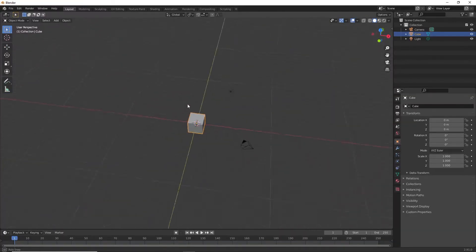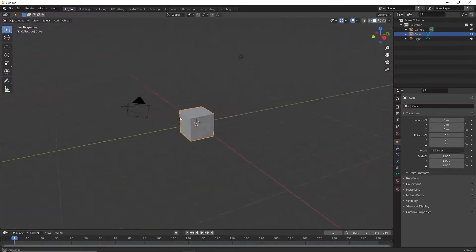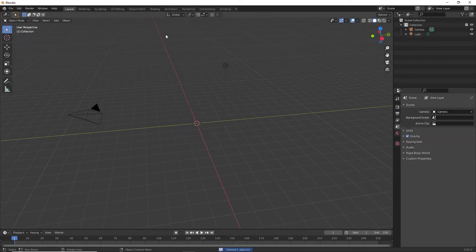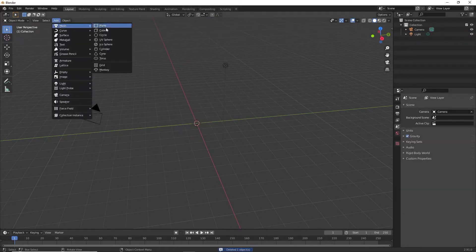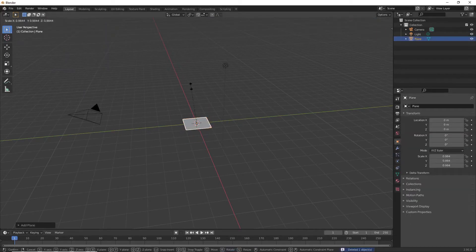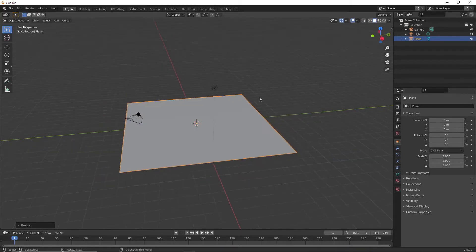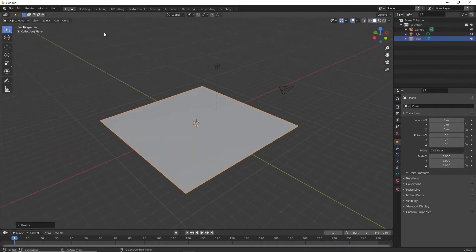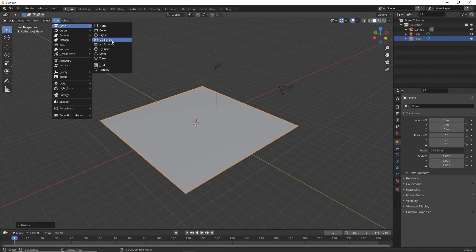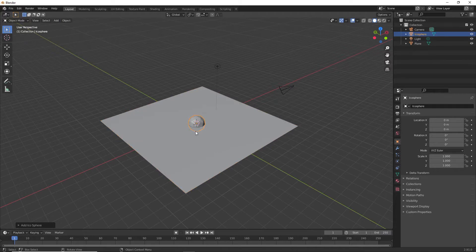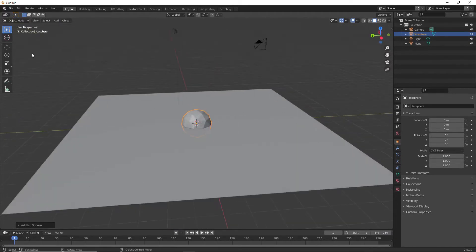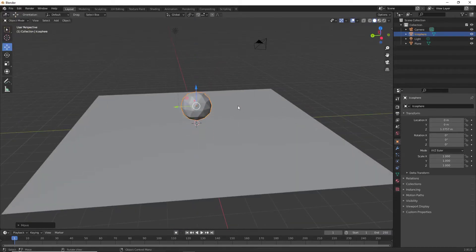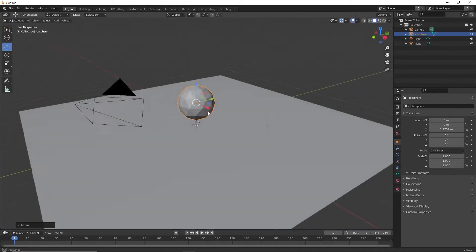I've got a new file open with the default cube. I'm going to delete that, then add a plane mesh and scale it up eight times — I just did S8 to do that. Now I'll add an icosphere, which is the object that's going to float. I'll bring it up a little bit with the transform tools.